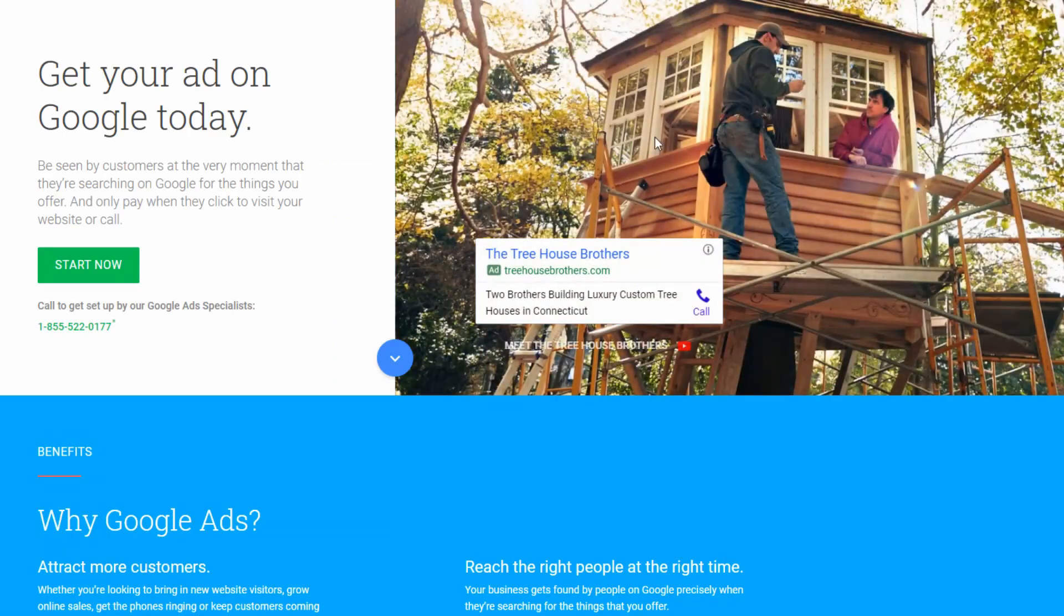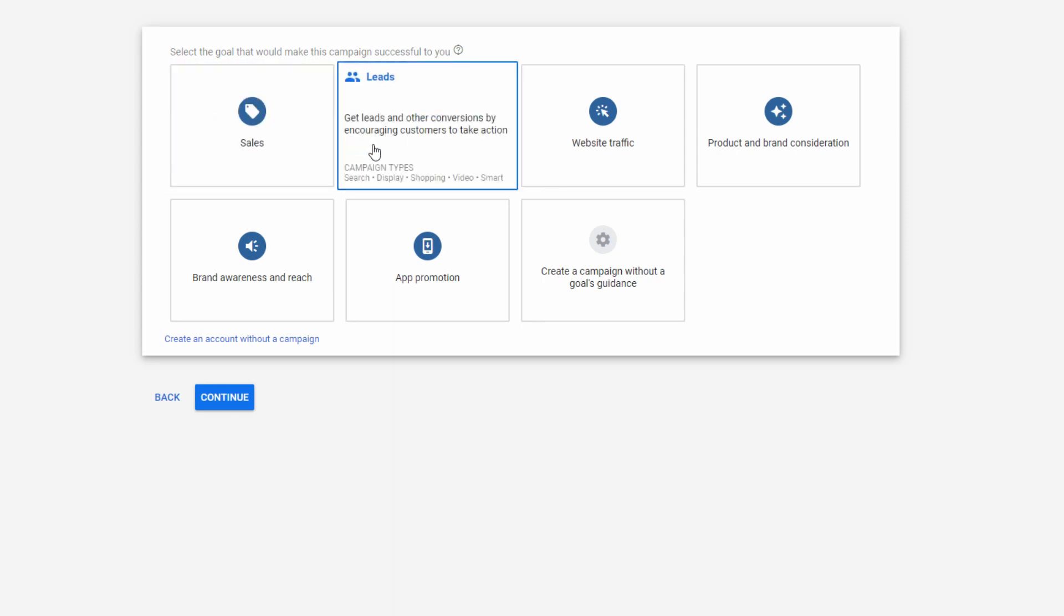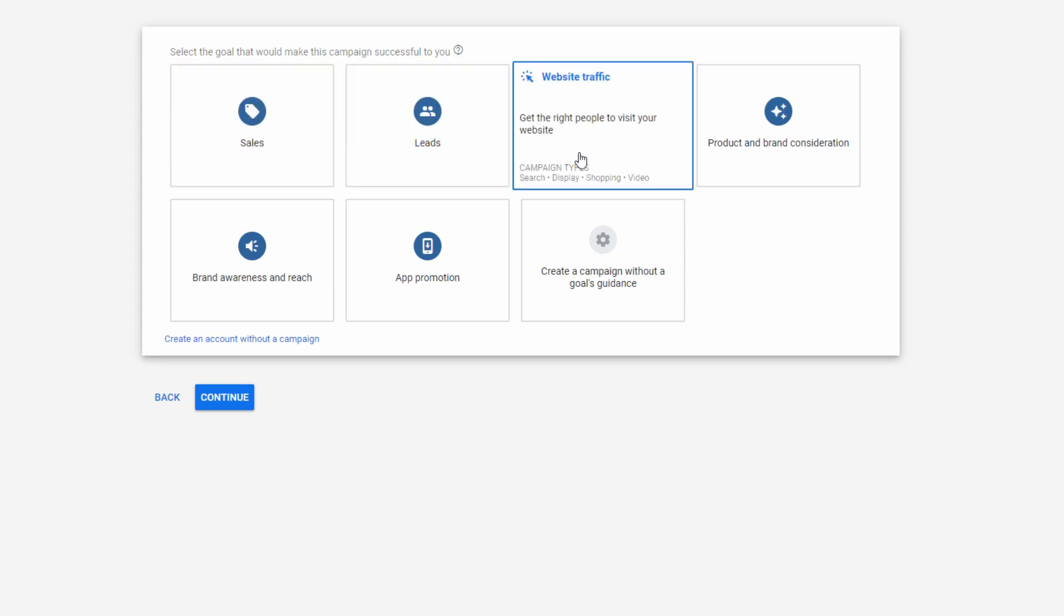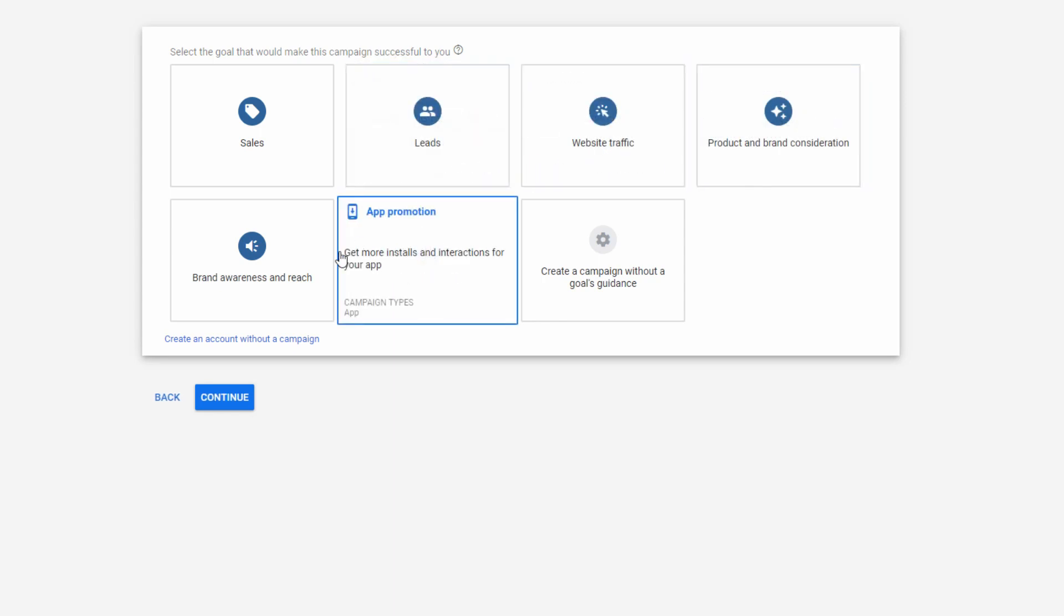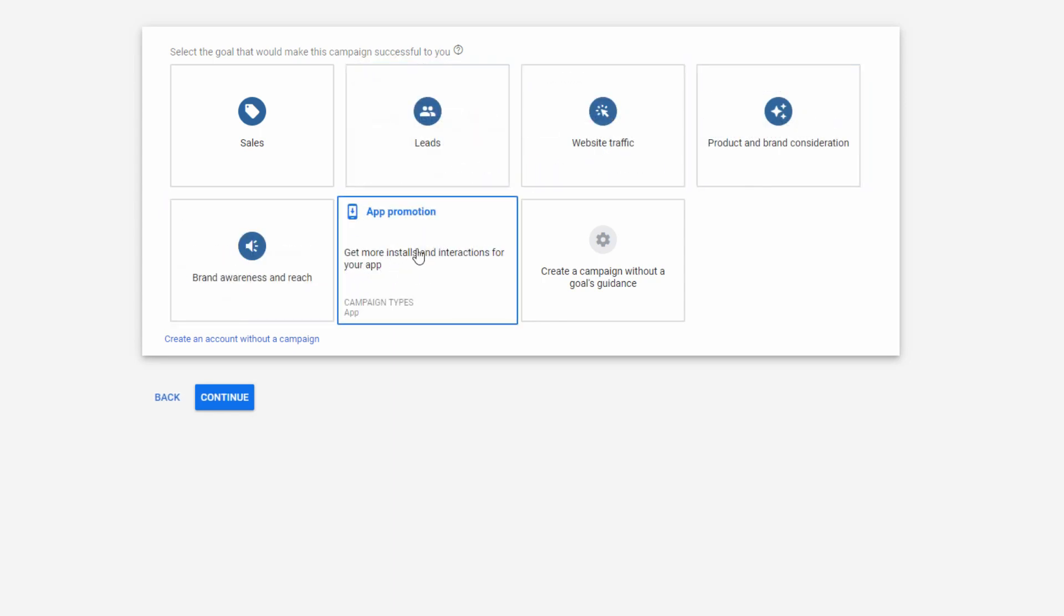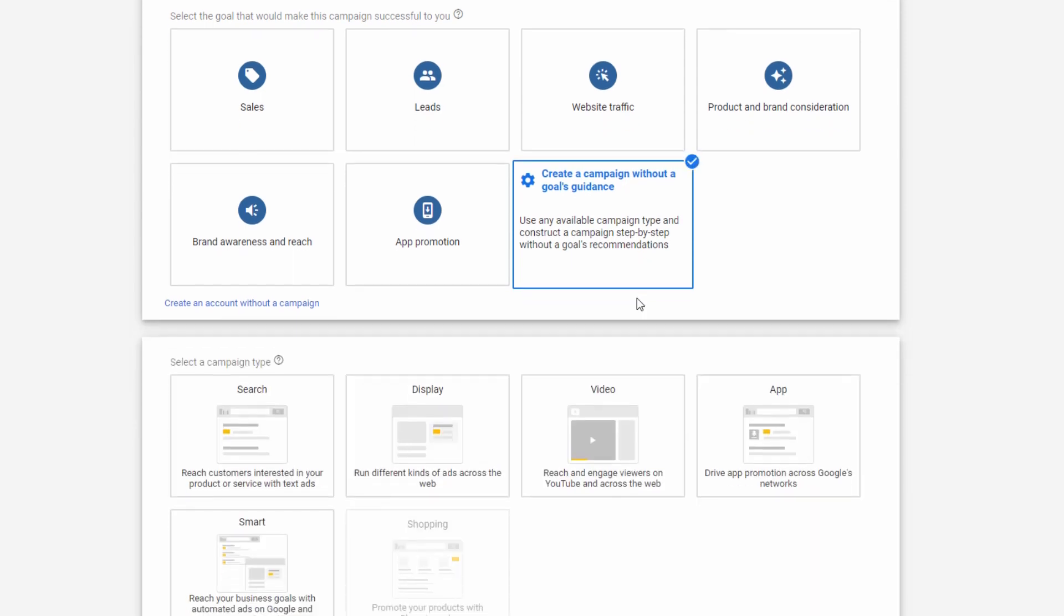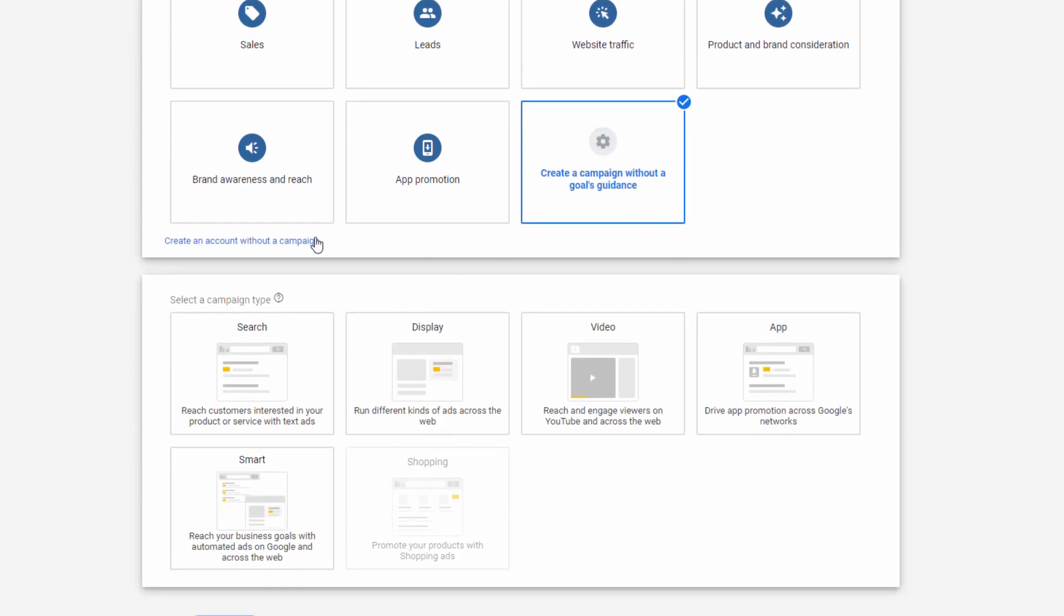On the Google Ads page, click the Start Now button. Choose one of the options. It's up to you which one is the best for your future campaign. In any case, you can change it later or you can create a campaign without a goals guidance. Also, if you want to create account without a campaign, just click the highlight text under the campaign goals.